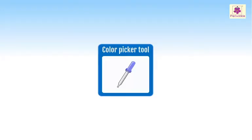In MS Paint, you can select a color from one part of the drawing and apply it to another using the Color Picker tool.